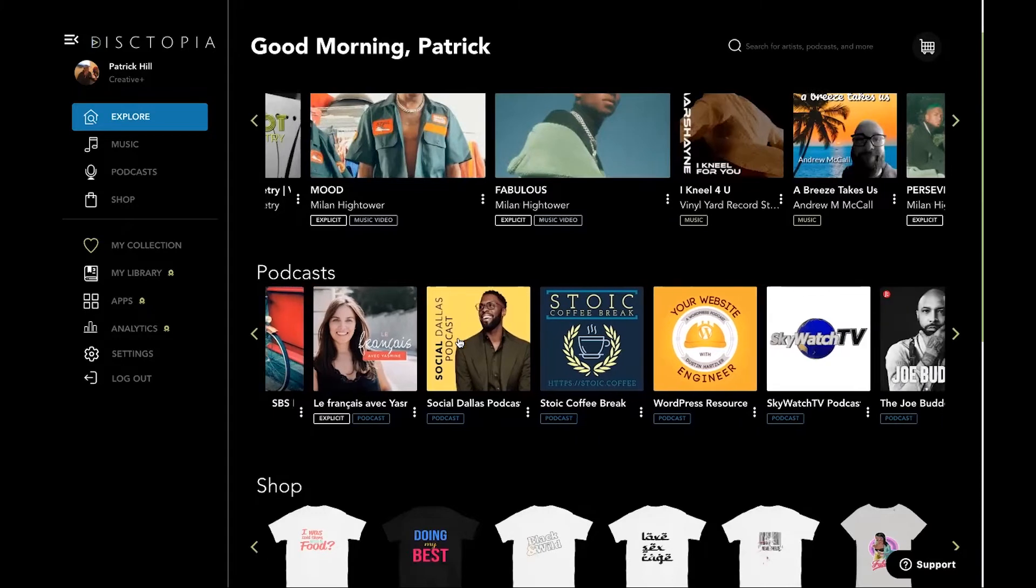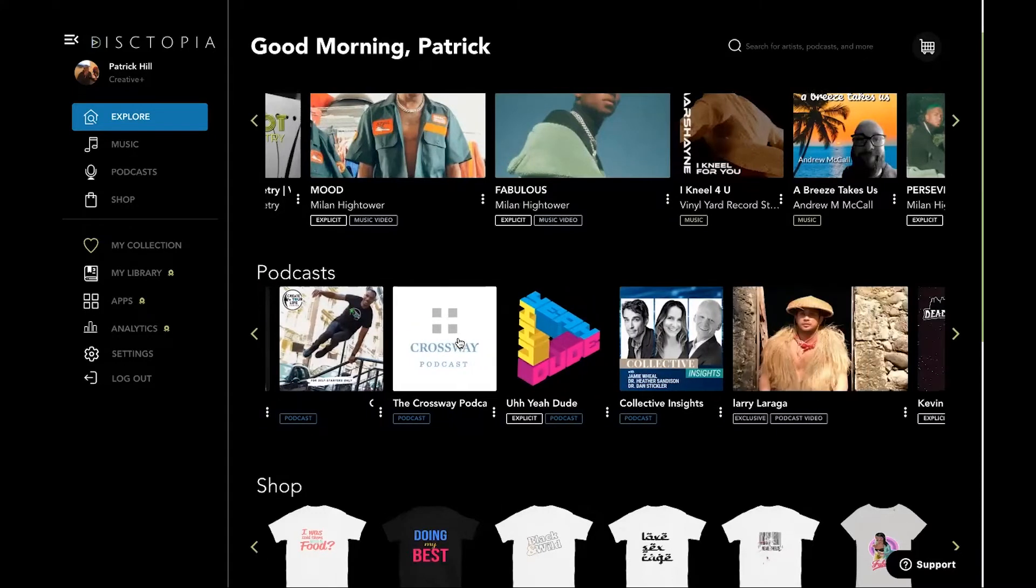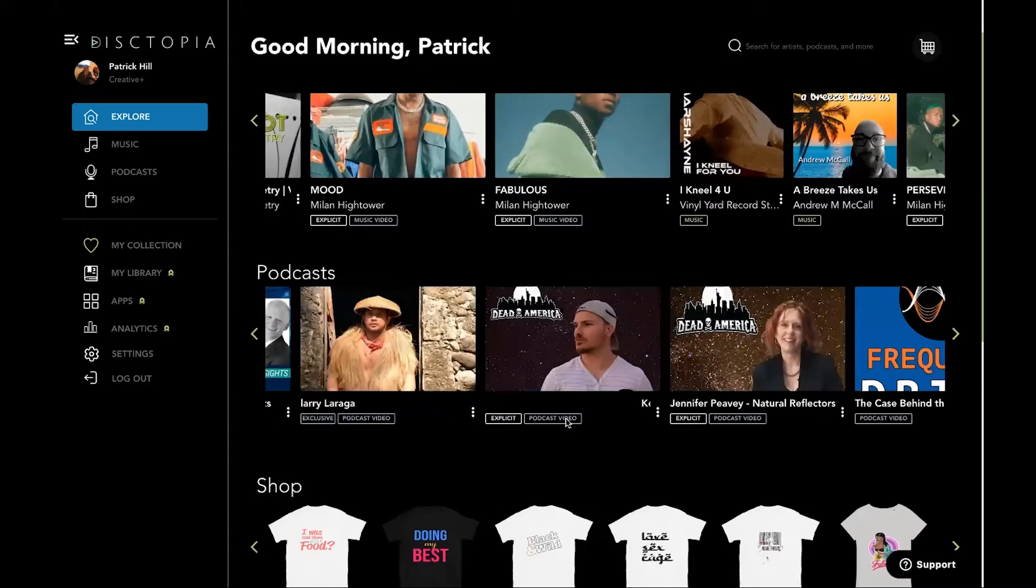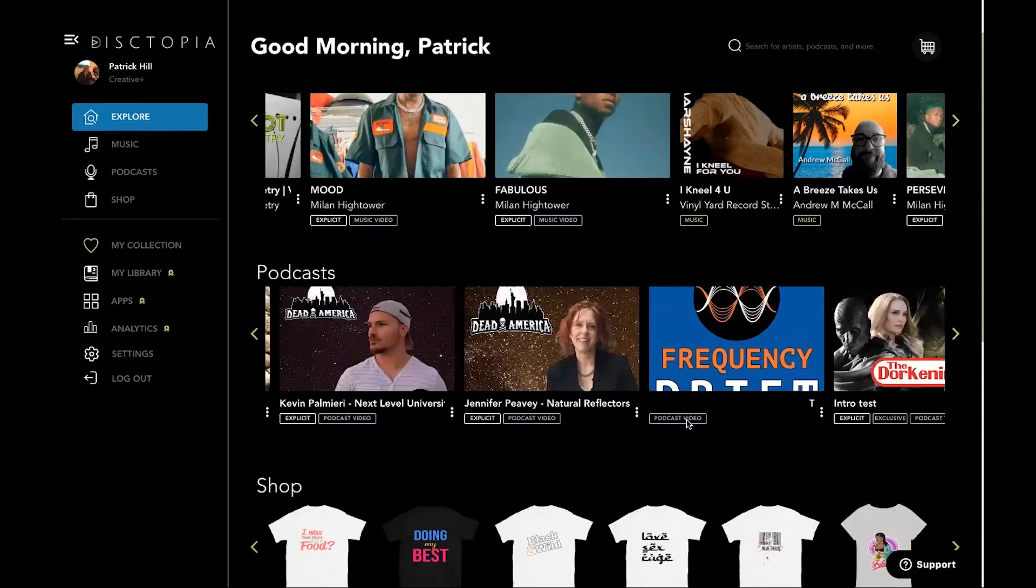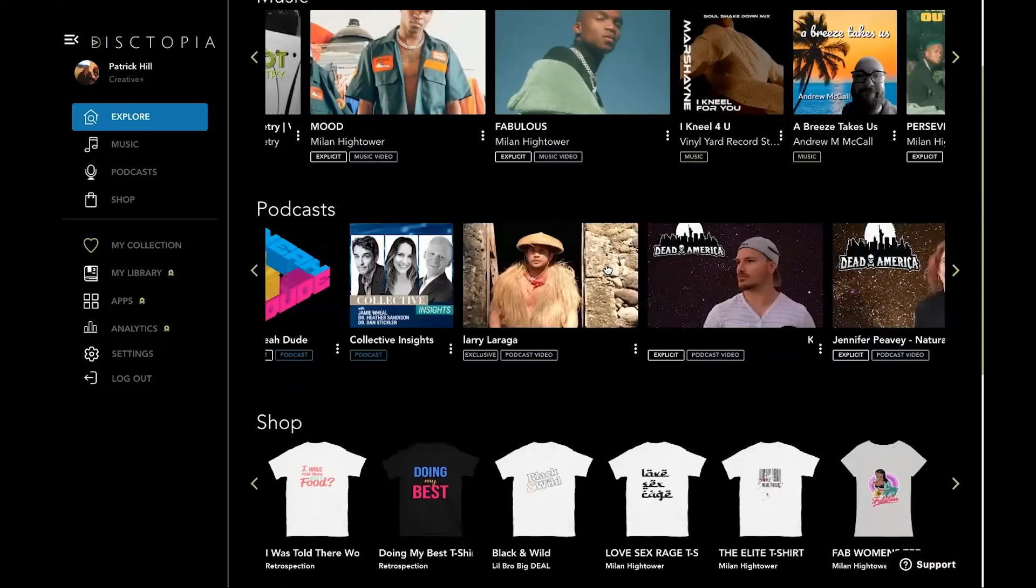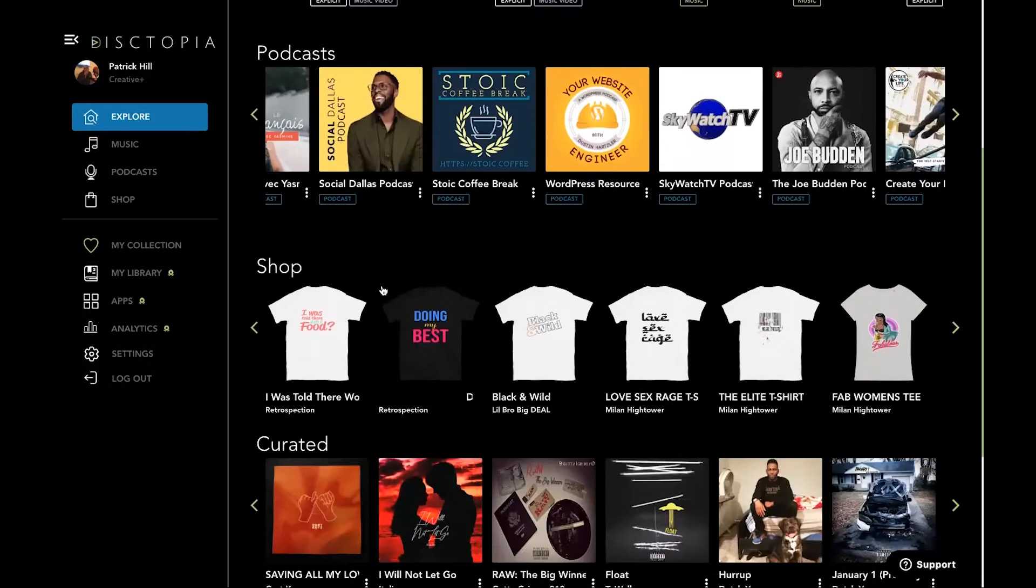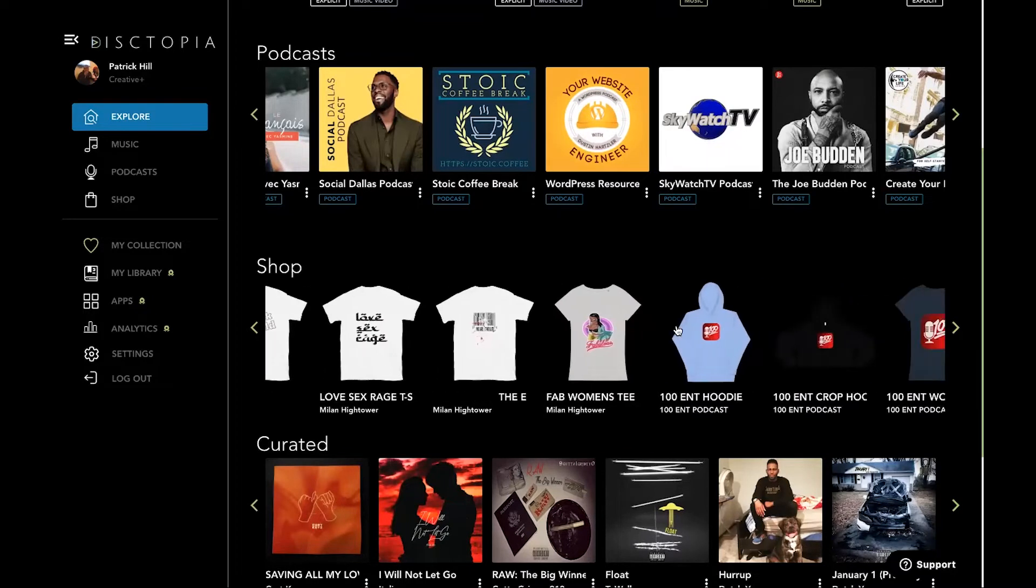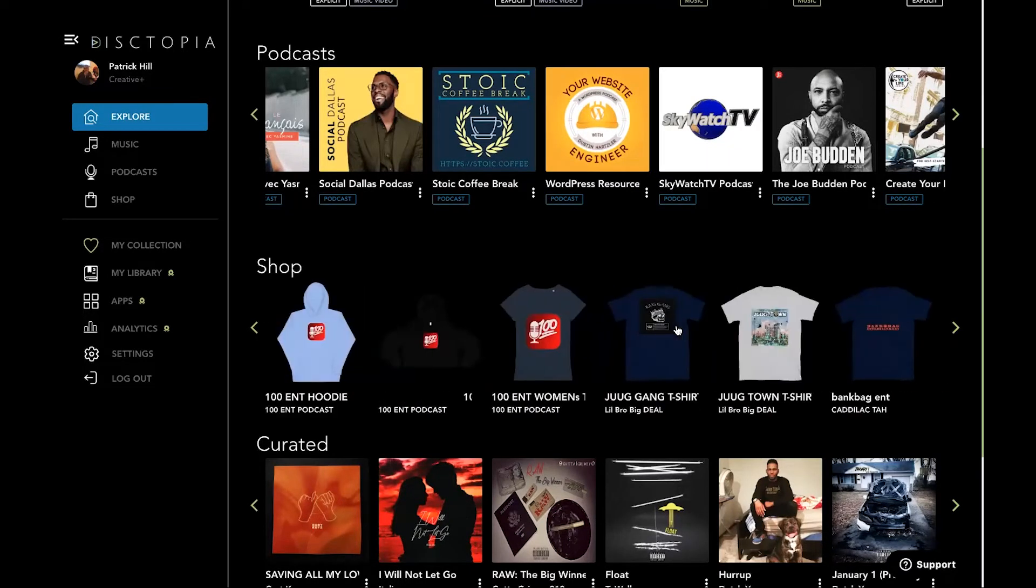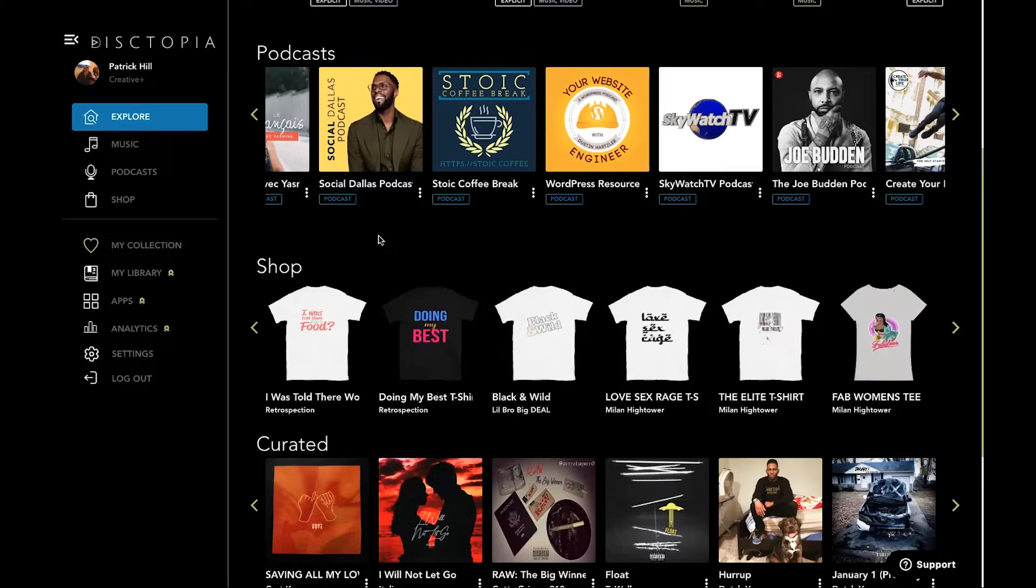Same thing for podcasts. You can upload podcasts audio, and some people are uploading video. But the greatest thing about our hosting platform is that we've integrated shop. So the shop piece, which actually is a component from music